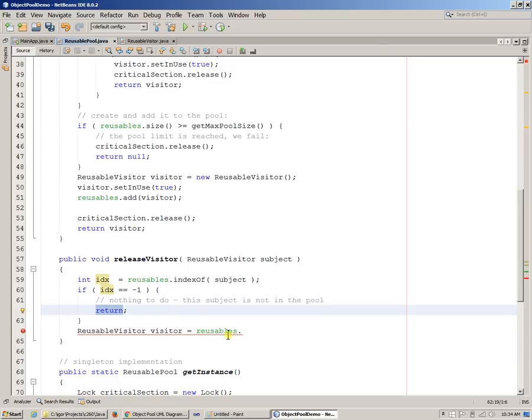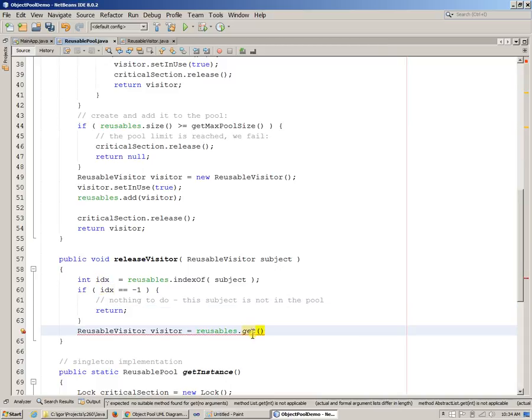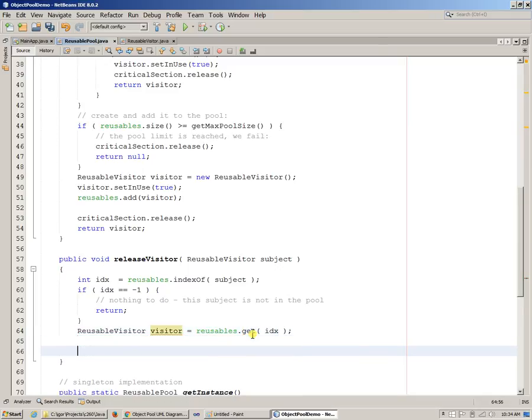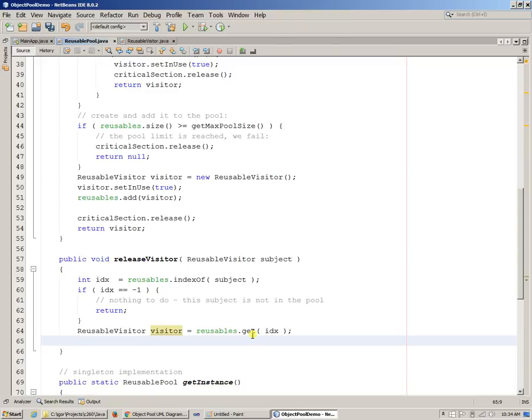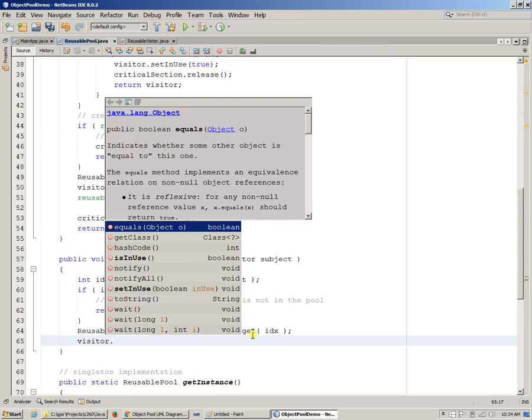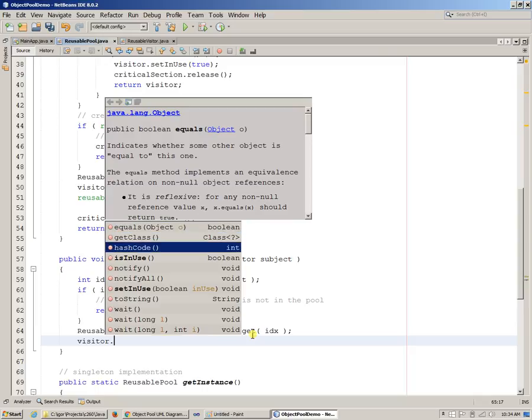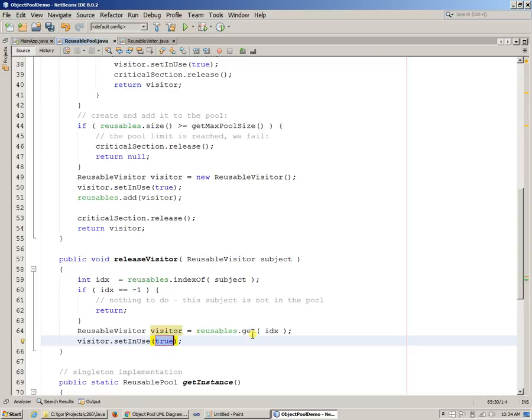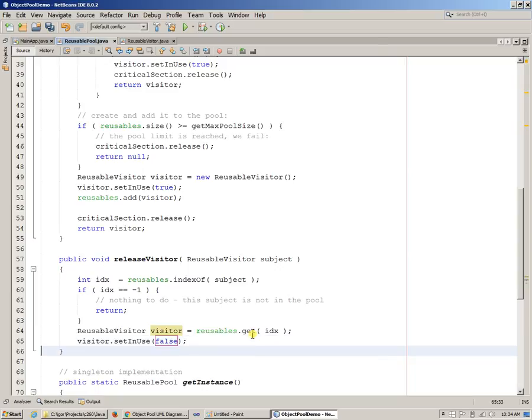So otherwise, we just say reusables get, and we want to get this index. And then we want to say, basically, we're going to say visitor set in use, set in use, and we want to make it false. We just want to make this visitor available, and then we return.